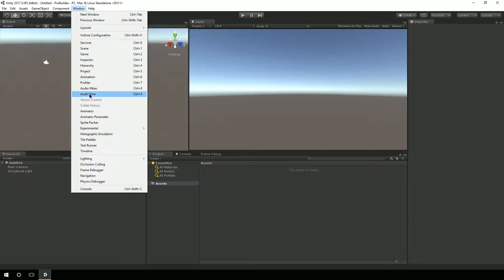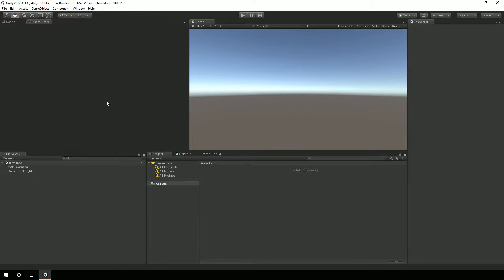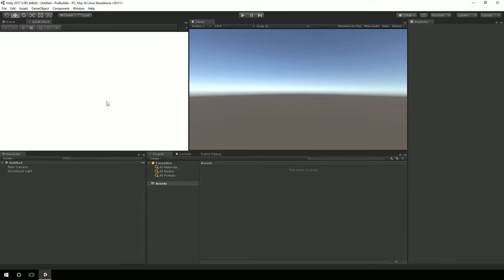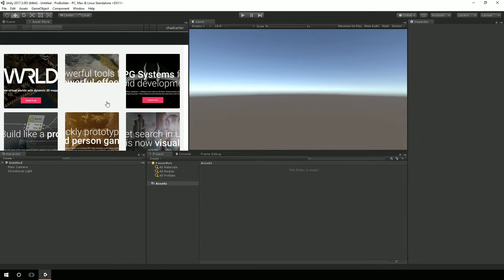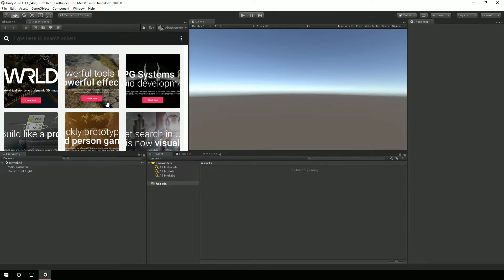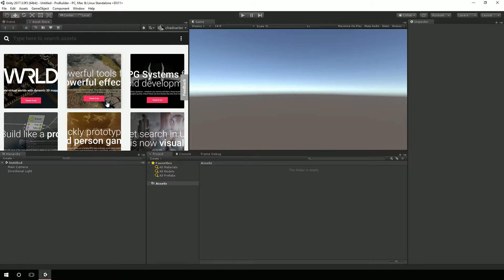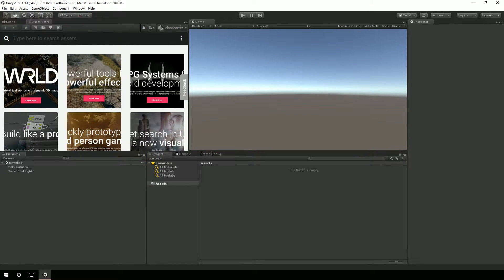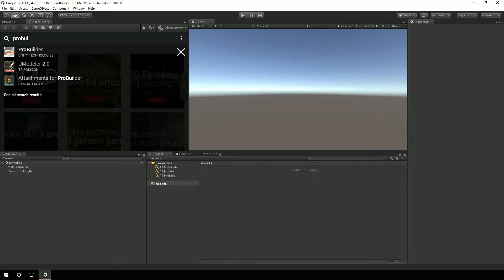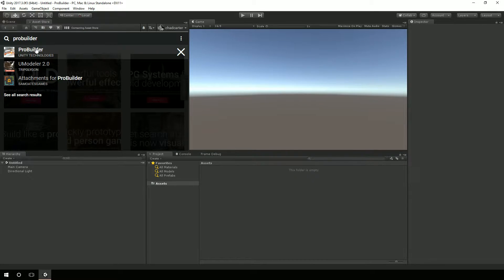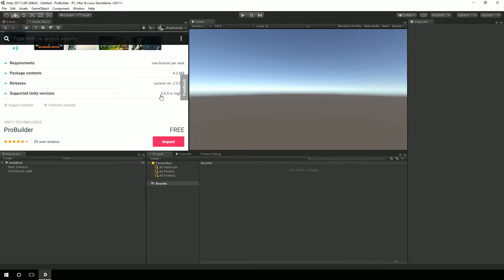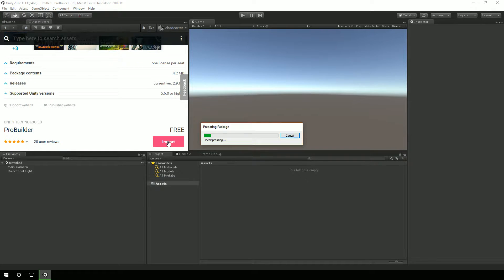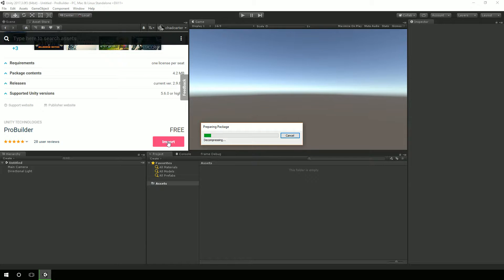ProBuilder was a paid asset, and now it is part of Unity. You can grab it for Unity 5 or 2017 or the beta 2018 that's out as of recording this video. So we'll let this package import.